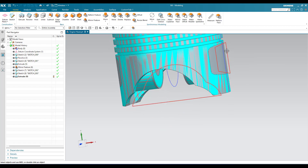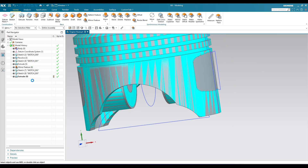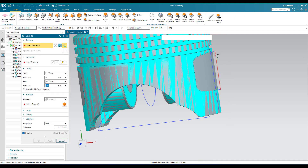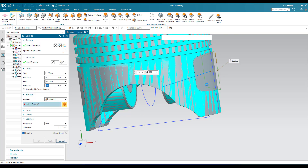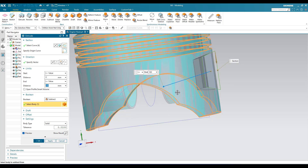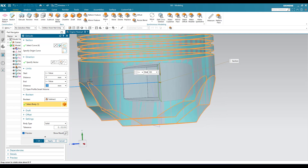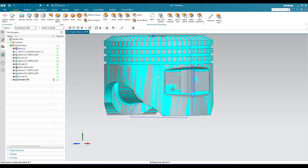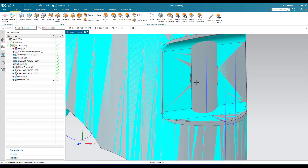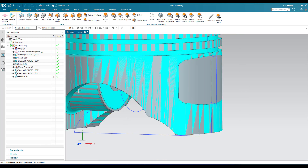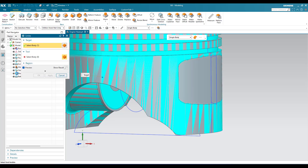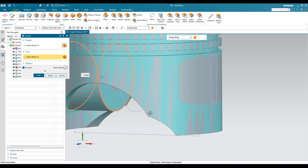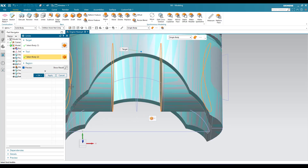Now we have to remove this as well. Go to Extrude again and select this particular profile. Since it is a connected curve, it has been selected. It should be removed from this body — give symmetric values and click OK. But before removing the material we have to unite the bodies first — just undo. Now we have to unite these bodies: this body with this particular body, as well as this body. Click OK.